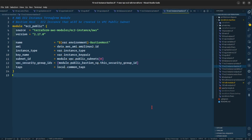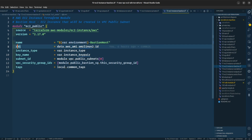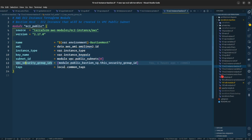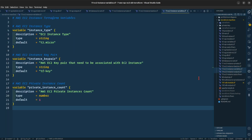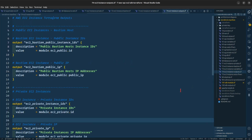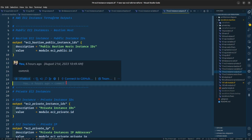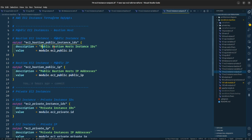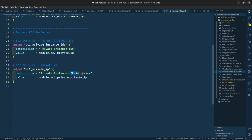This is the EC2 instance for the bastion host, with name, AMI, instance type, key name, subnet ID, and VPC security group IDs. For the EC2 instance variables, we are providing instance type t2.micro, the instance key pair and the PEM file. This is the output file of the EC2 instance module where we are asking for public bastion host instance IDs, public bastion host IP addresses, private instance IDs, and IP addresses.